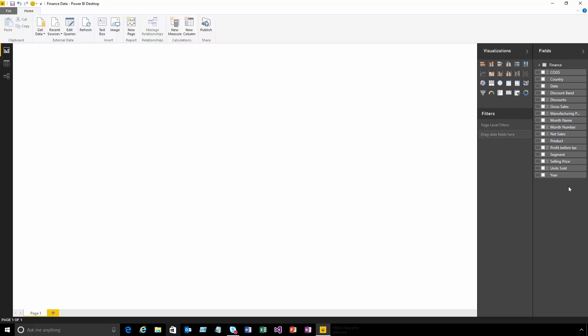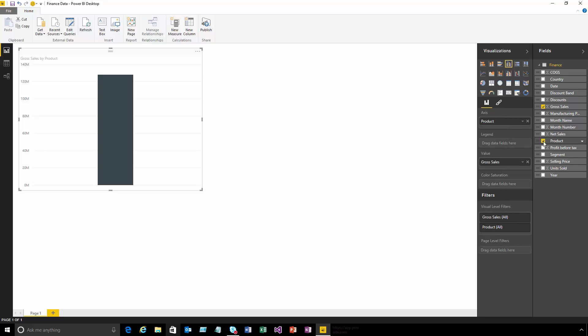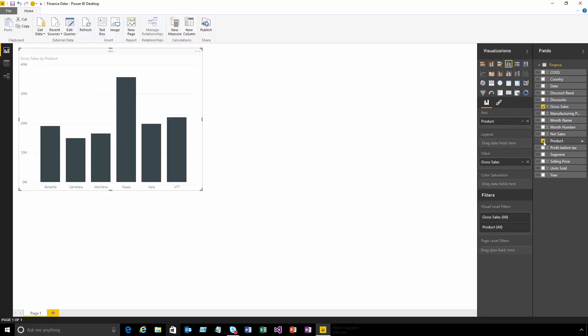To start building visualizations, all I need to do is choose the field I'm interested in. Let's say I want to see our total gross sales - just tick that and we'll insert a chart for you. I want to split that down by product and you can see that gets added as well.